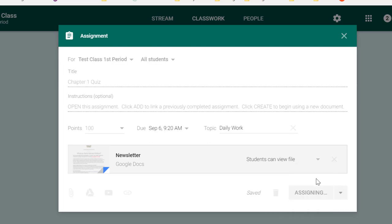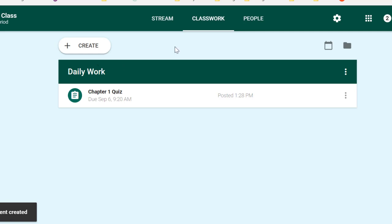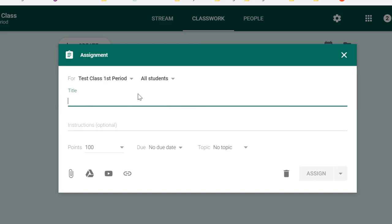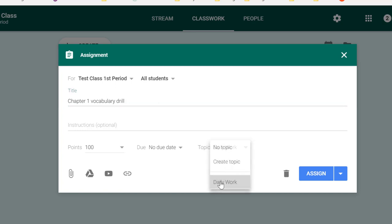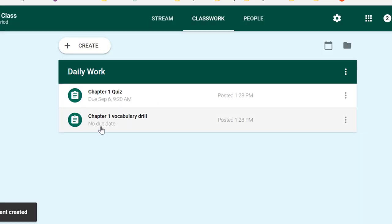And it will put this into my classwork menu, and it's ready to go. Now, notice at the top, it's got a title, Daily Work. So, if I create any other assignments under the Daily Work topic, let's go ahead and do that now, and I give that same topic, Daily Work, to it, then it will appear in the same cluster. And so, each time students do Daily Work, they can go back to this cluster.